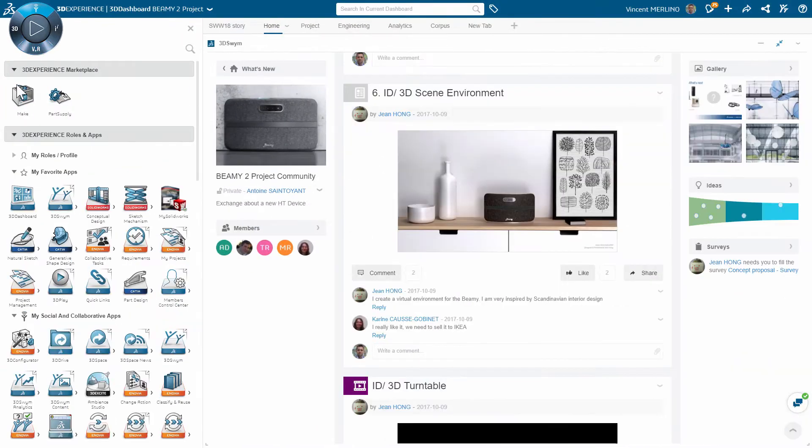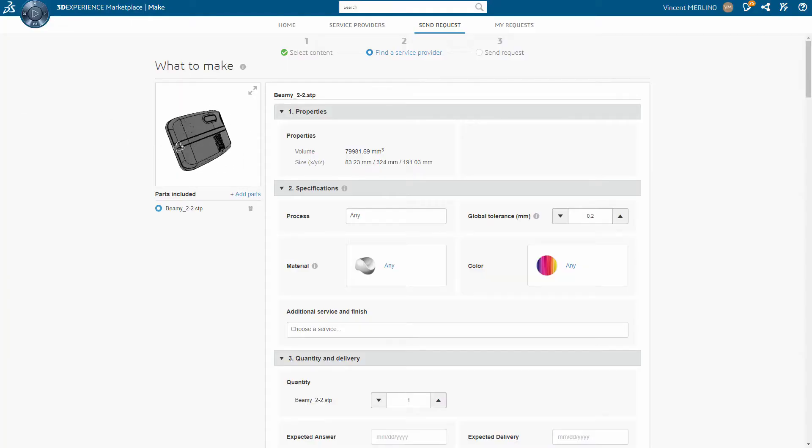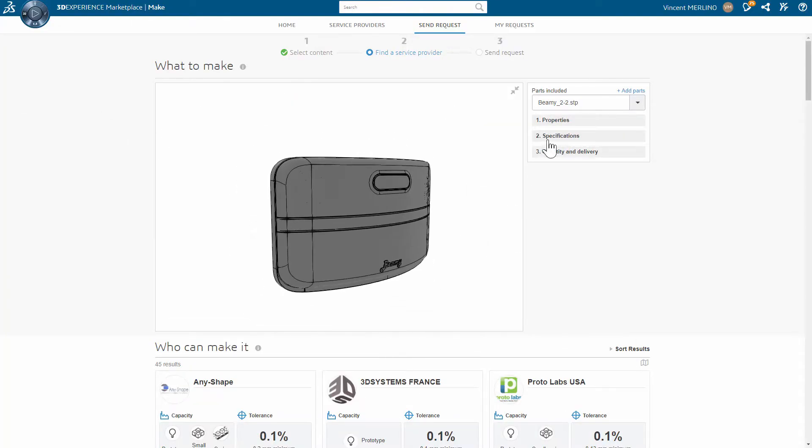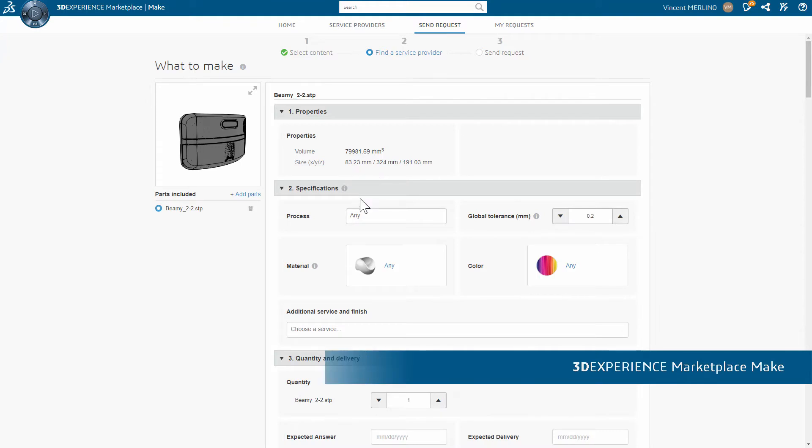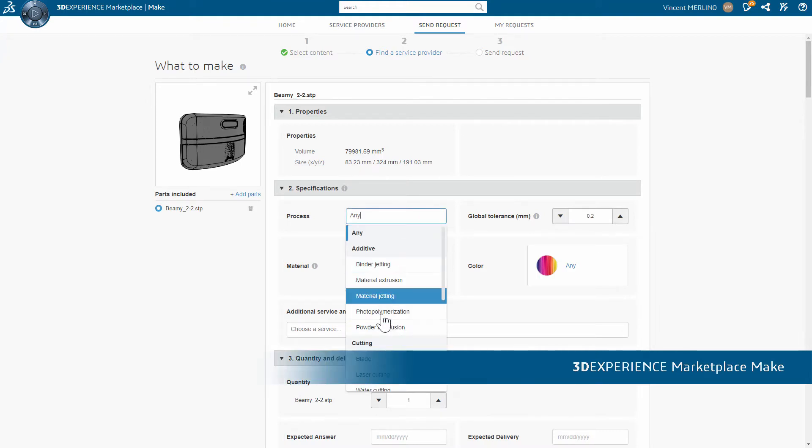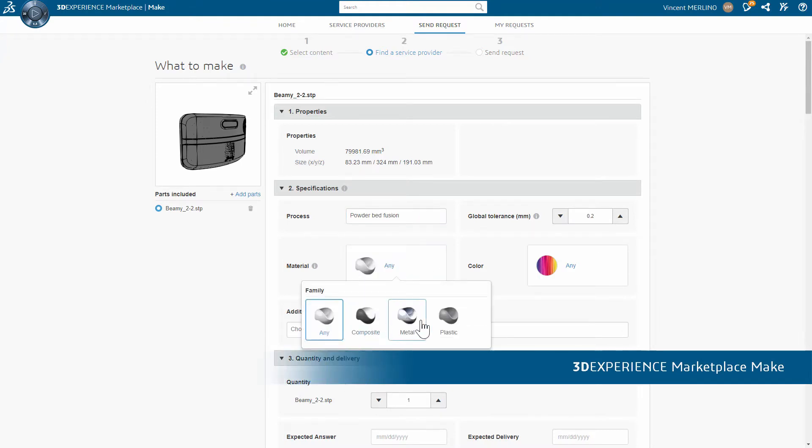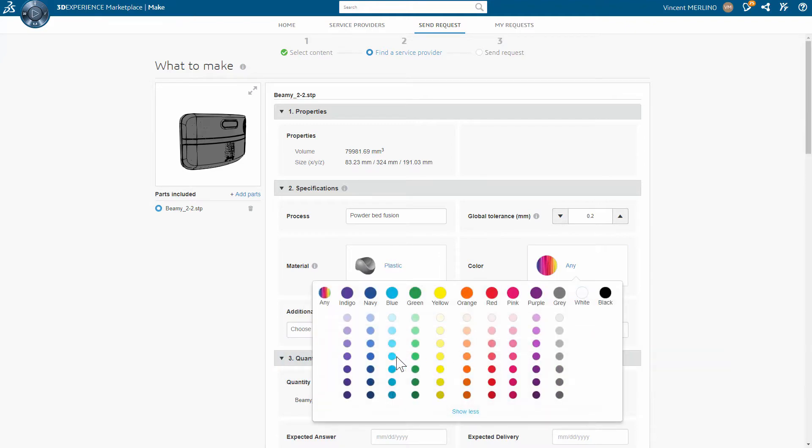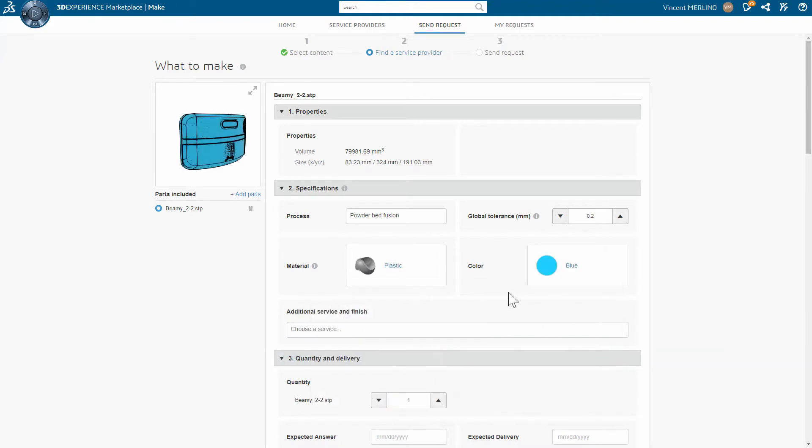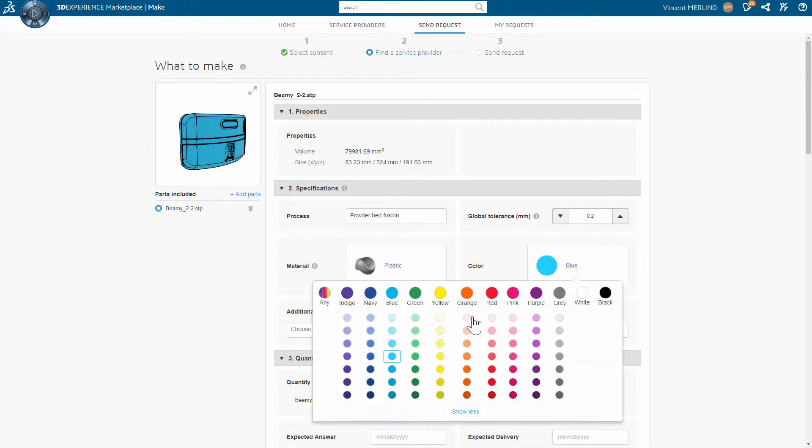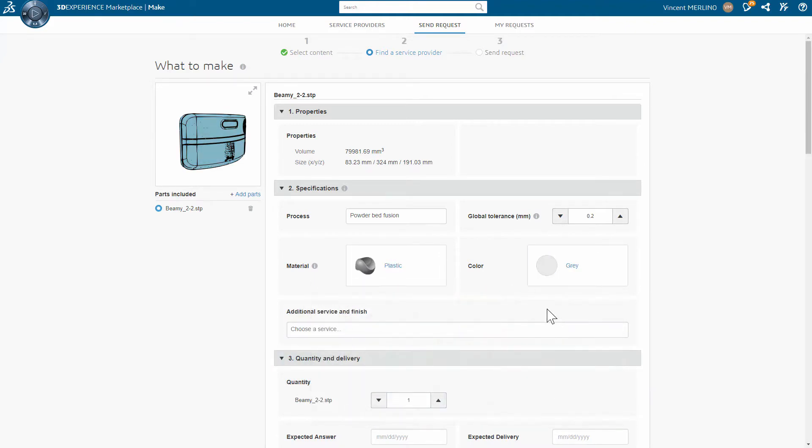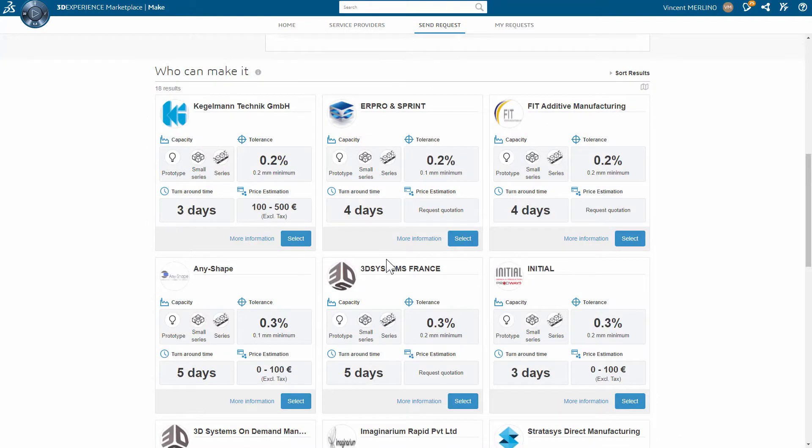Designers can validate the form factor with just one physical prototype and they can now get them easily from 3DEXPERIENCE marketplace make. By simply selecting the key parameters and characteristics, an RFQ can be sent to qualified partners who guarantee production and delivery to specs.